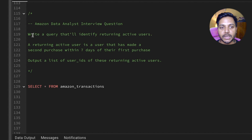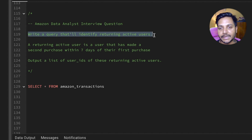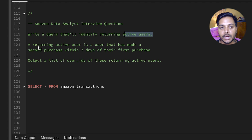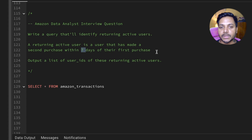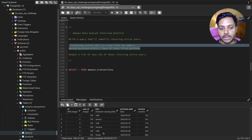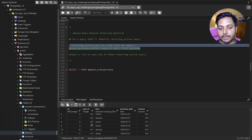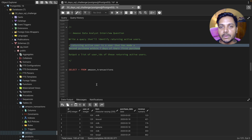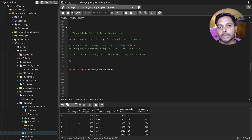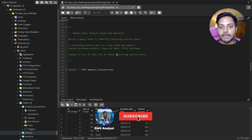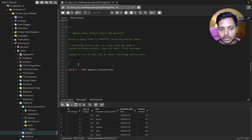Let's read the question one more time so we can understand it better. It says write a query that will identify returning active users. An active user is someone who has made a second purchase — after making their first purchase, they have made a second purchase within seven days. In this table, the same user has made multiple purchases. We need to find the user's first purchase and then see if their second purchase is within seven days; if so, that user is an active user.